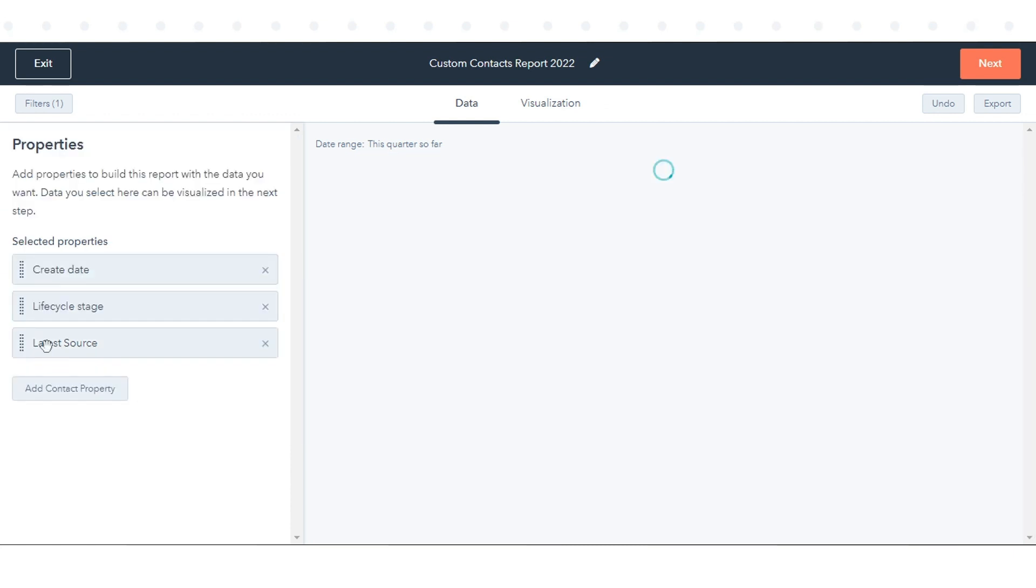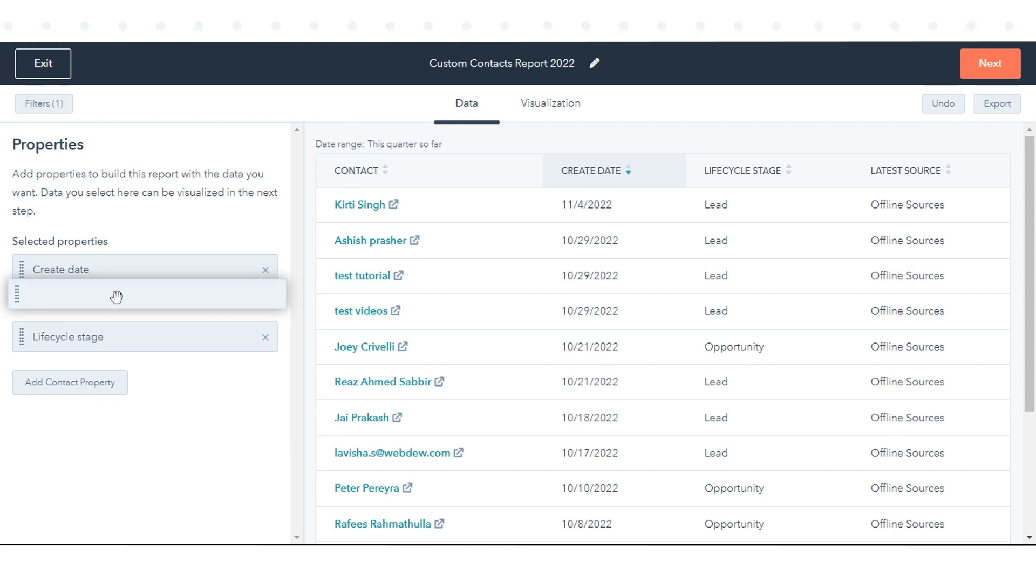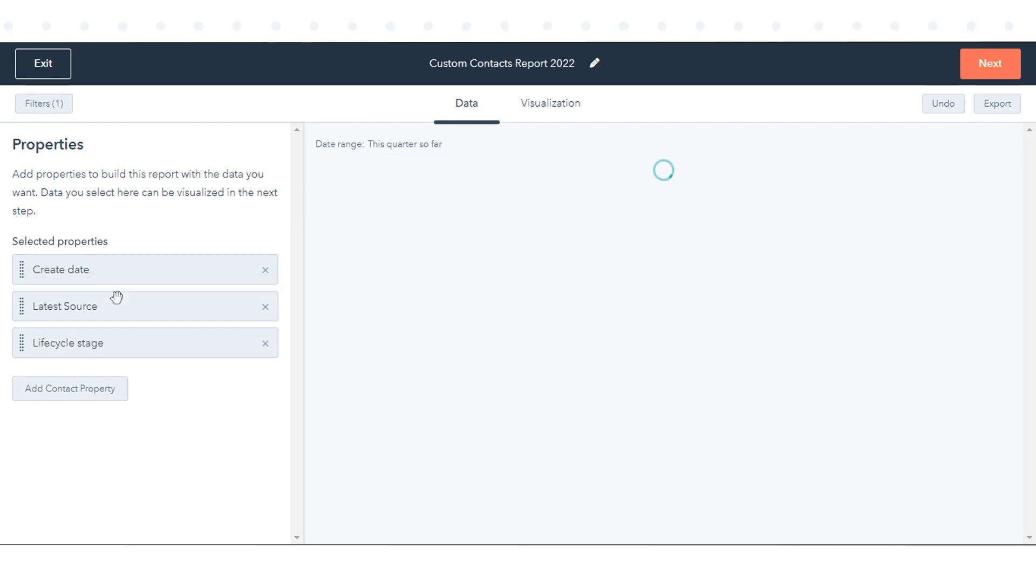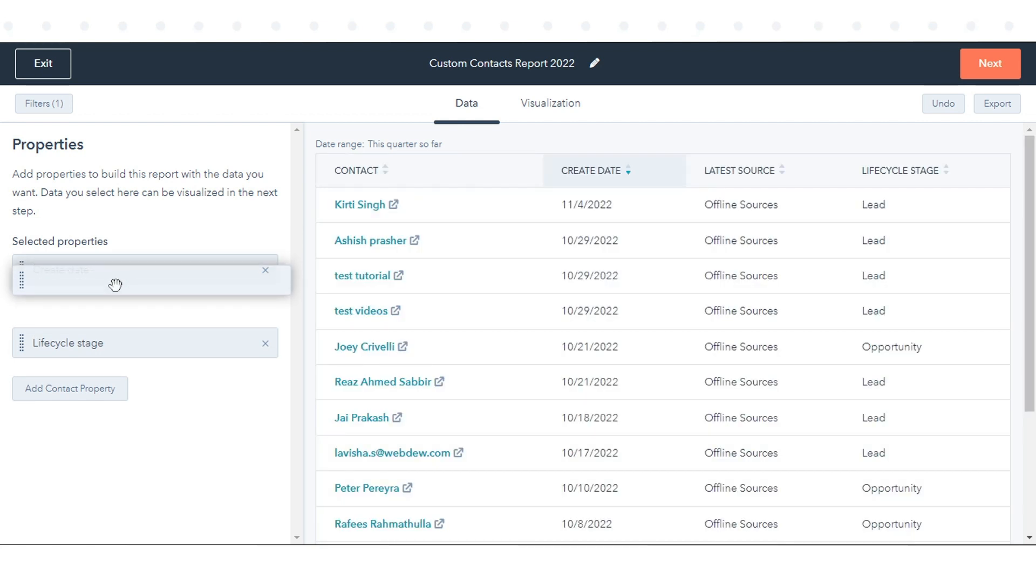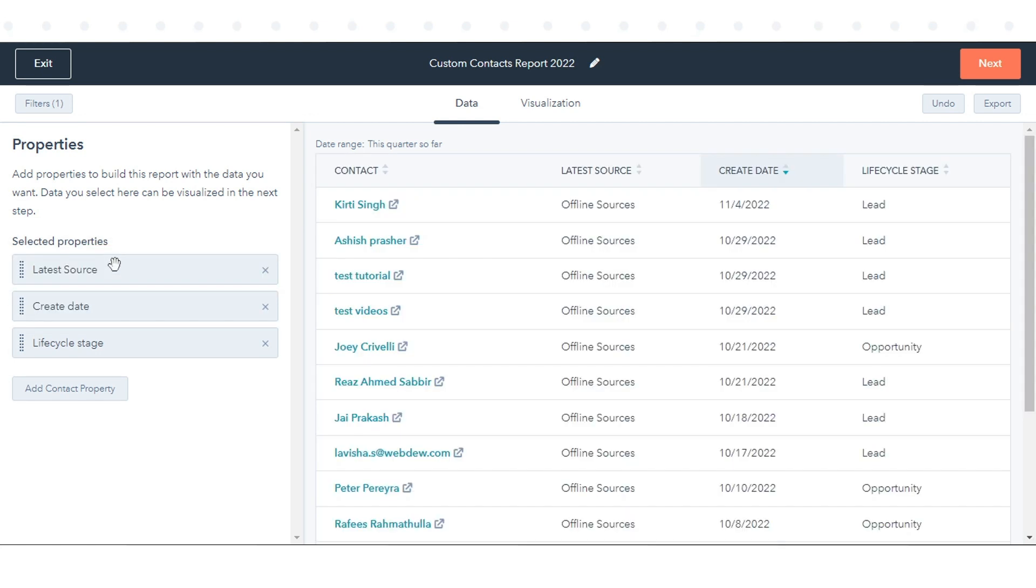After selecting these properties, in the left panel, drag and drop properties to reorder the columns in the table on the right. To remove a property, click the cross.